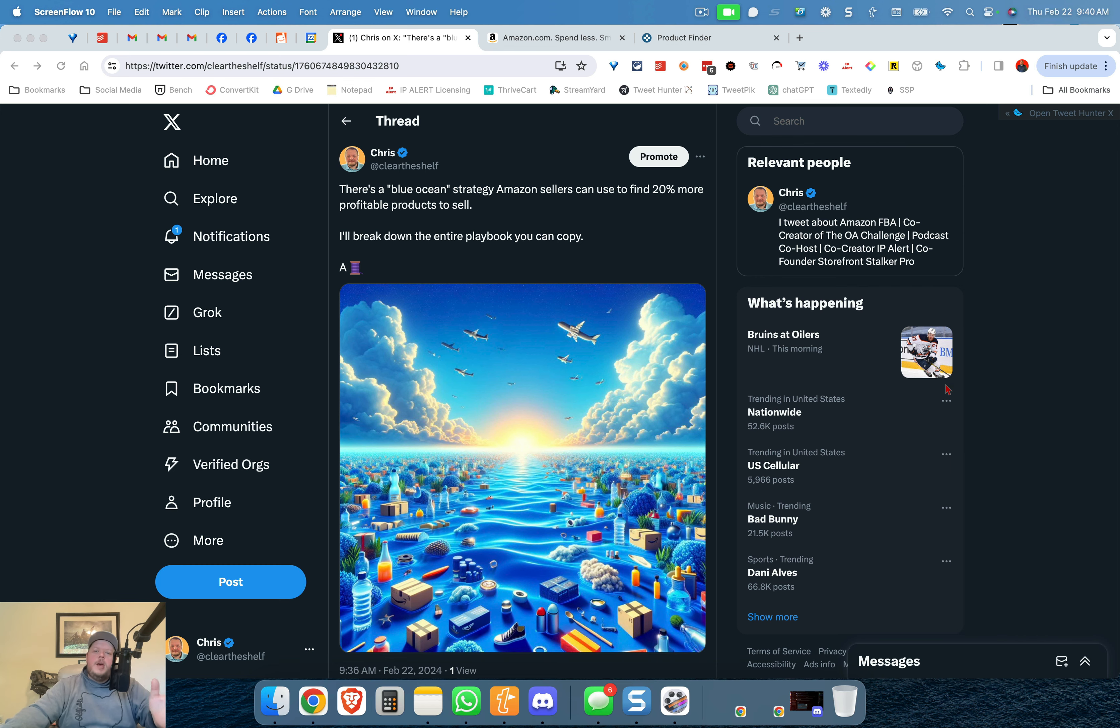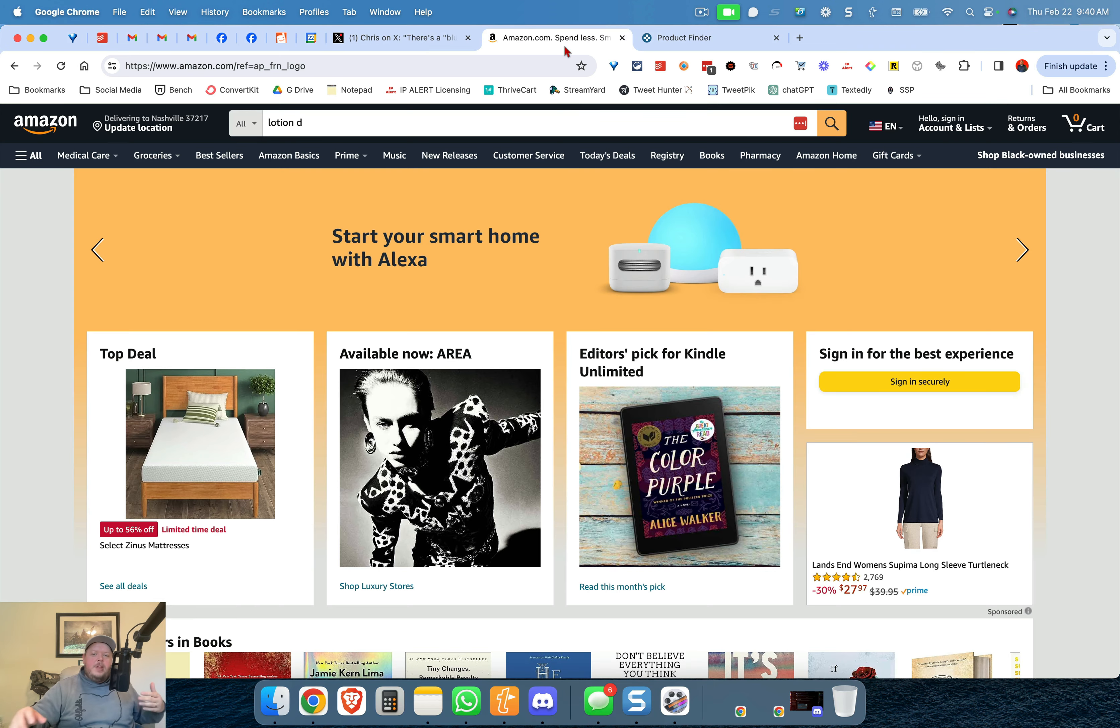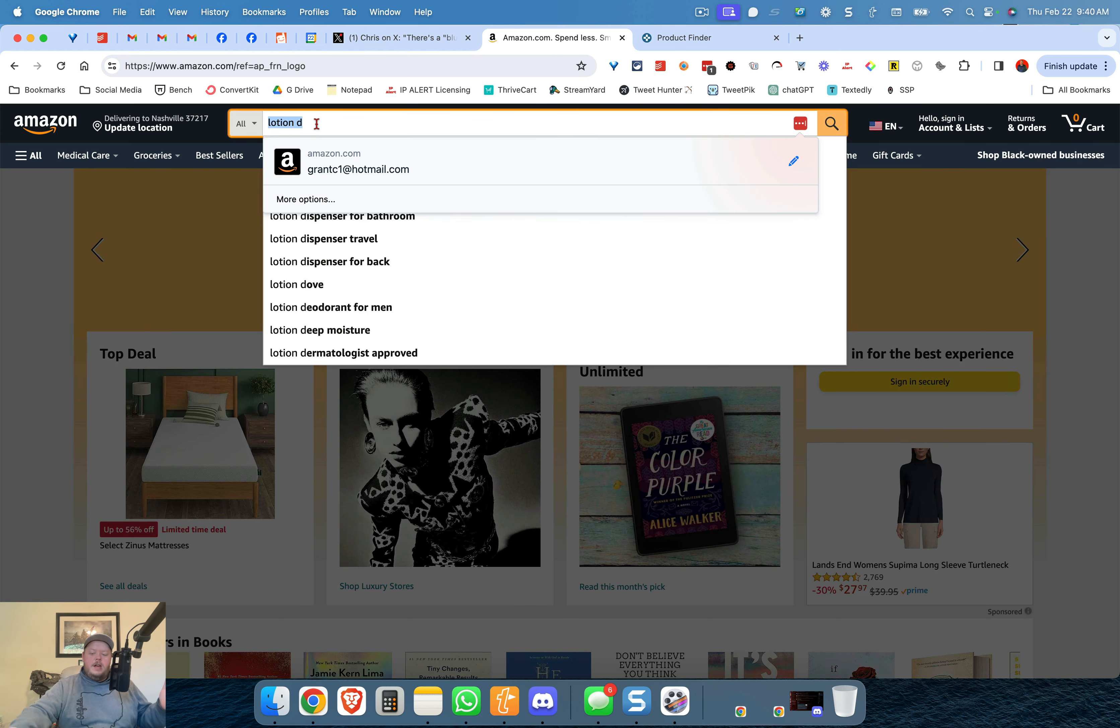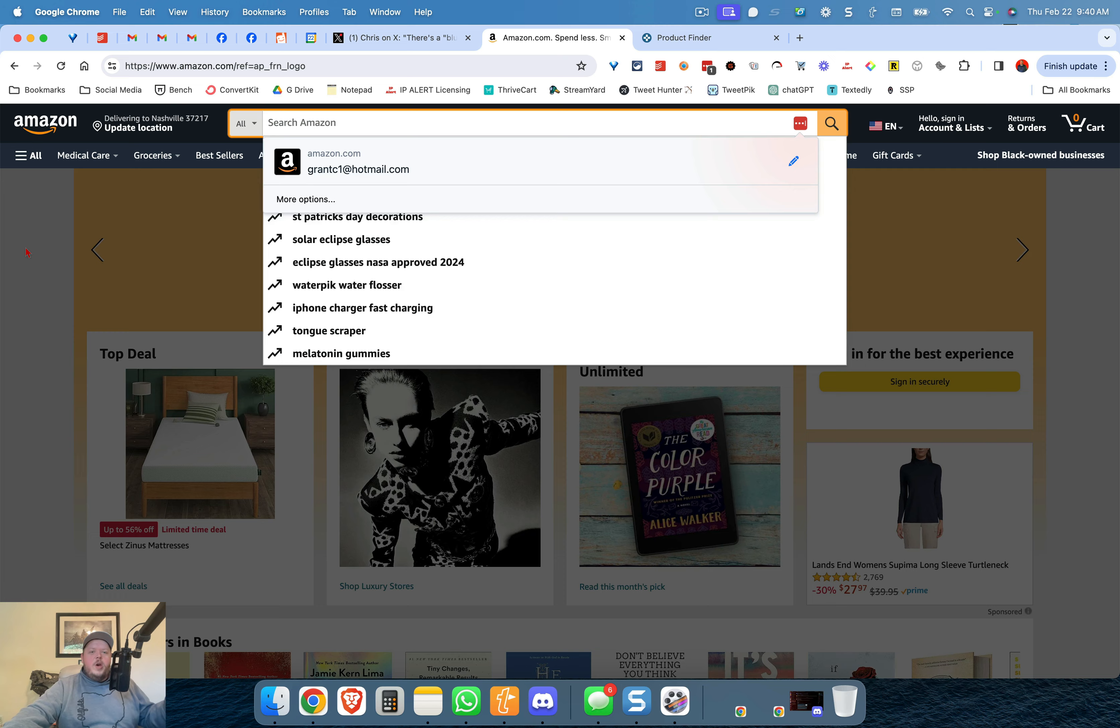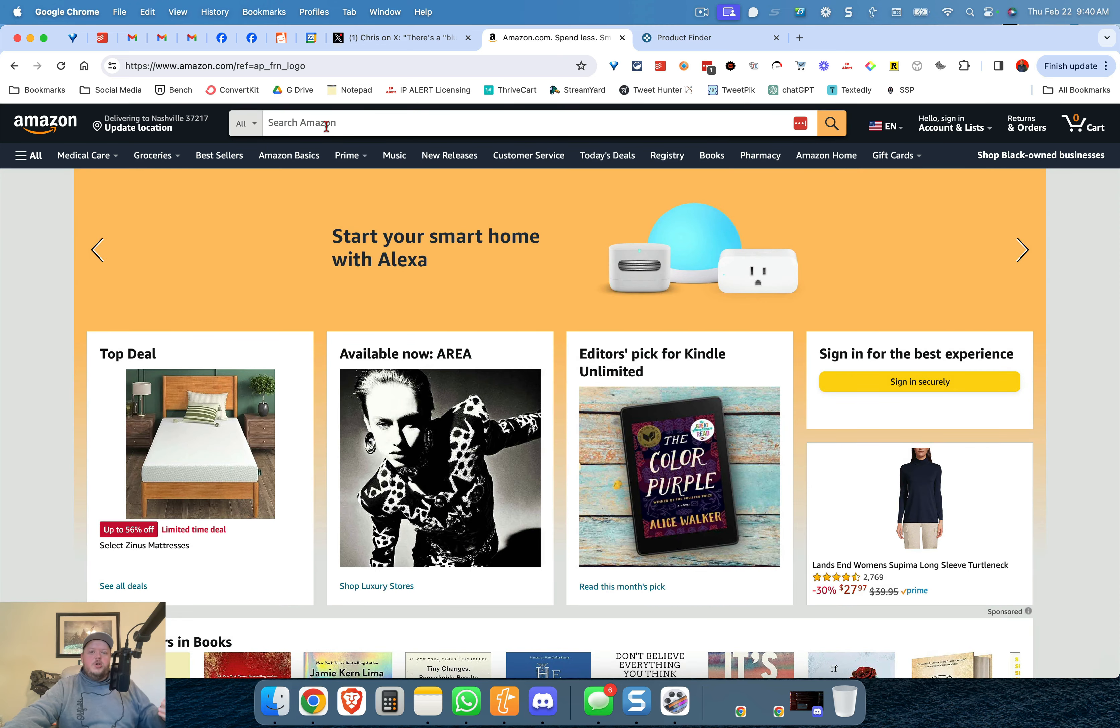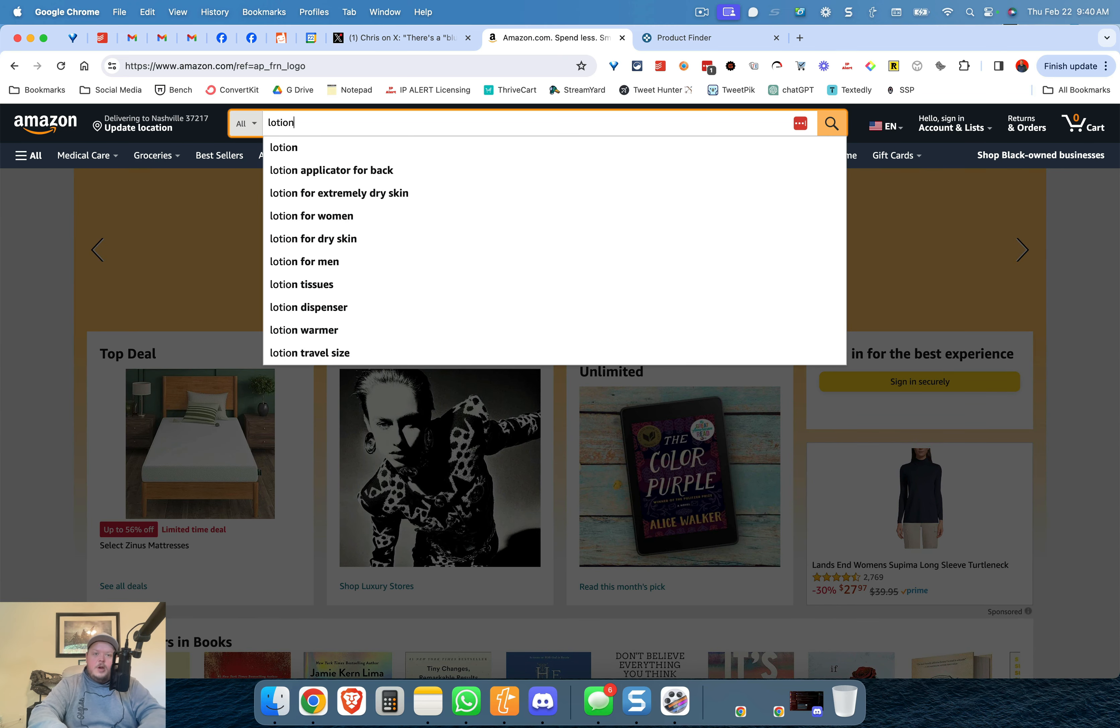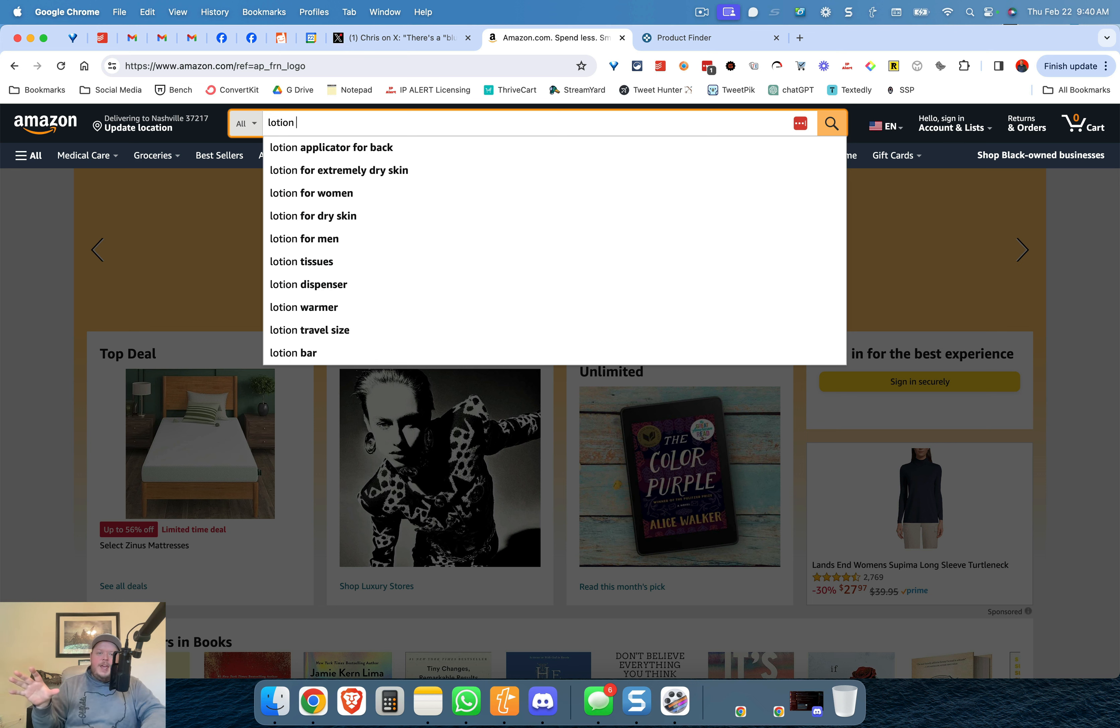All right so I'm going to show you here and we're going to use the example of some lotion. Now let's say that you do really well with different kinds of lotion. What you might do is you come over to Amazon you go in the search bar and you type in lotion and then a space and now you've already got Amazon telling you some items to look for.